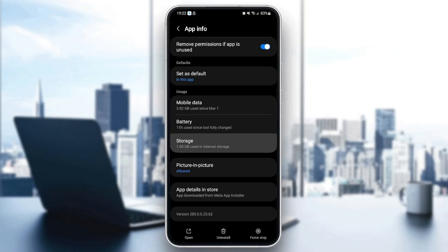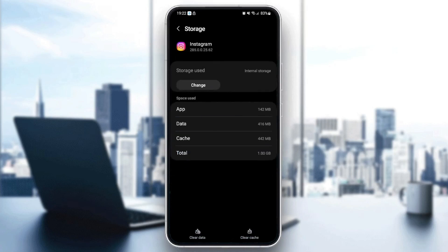Just click on storage and click on clear cache. So from here as you can see, here's how you can clear your cache on Instagram.